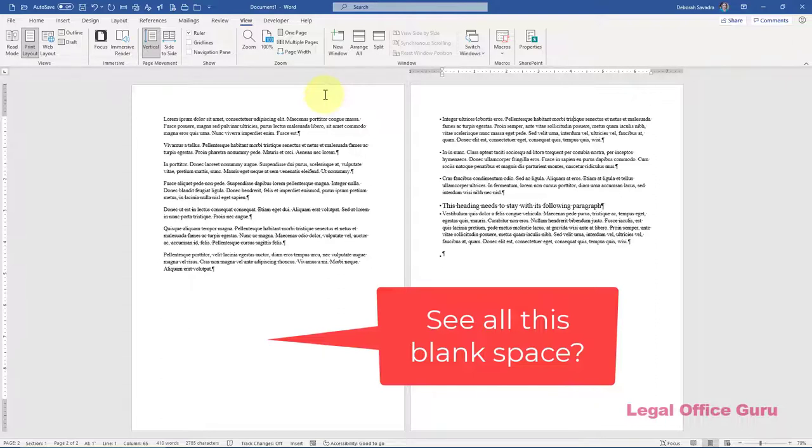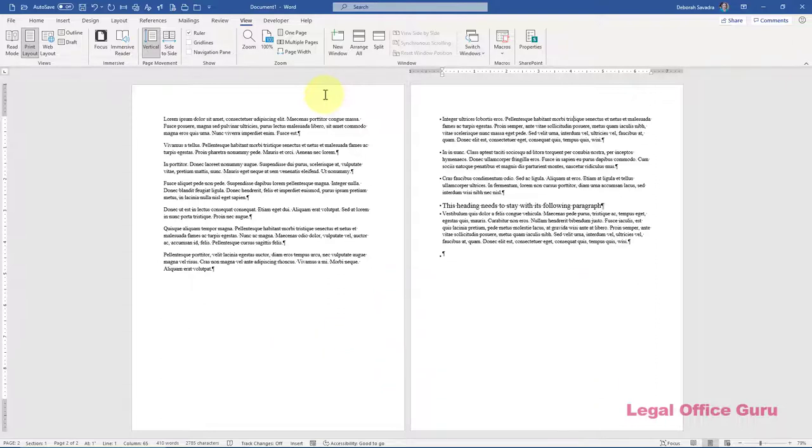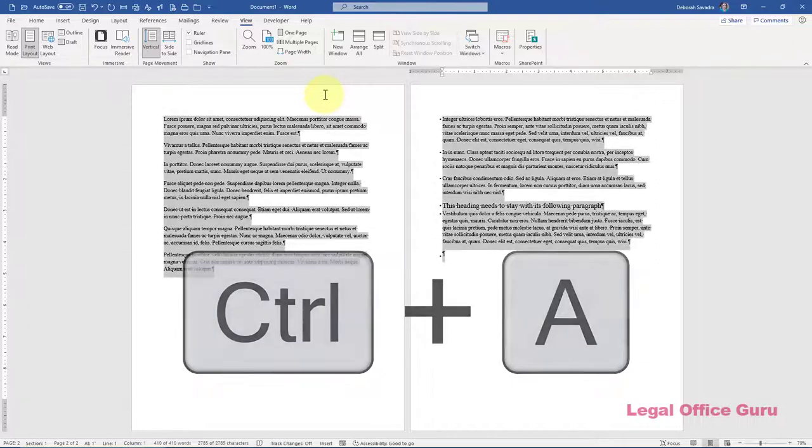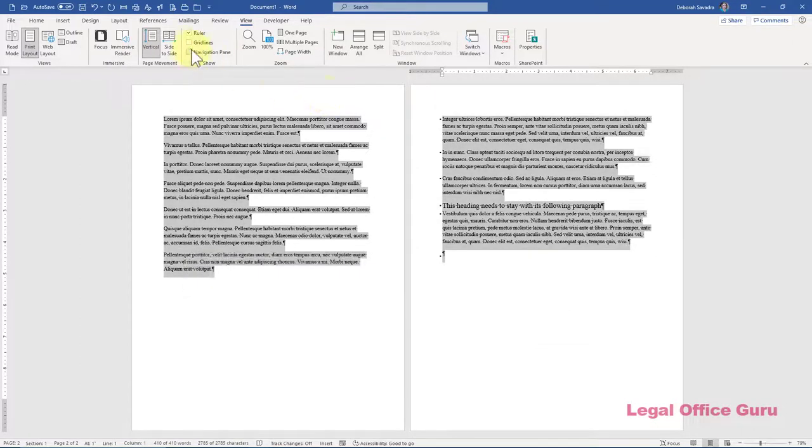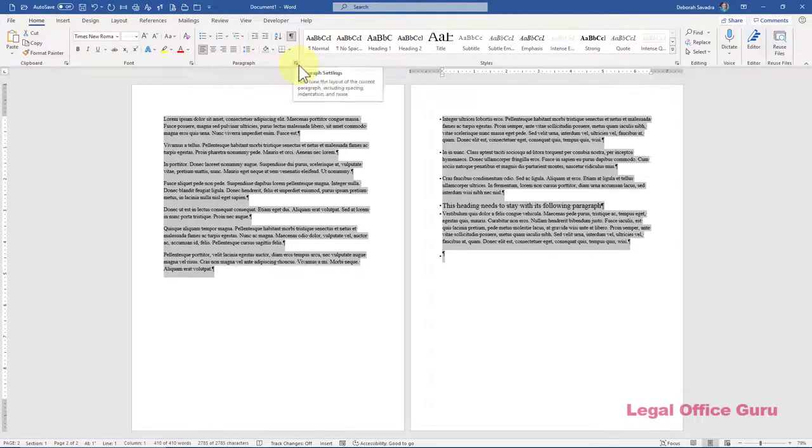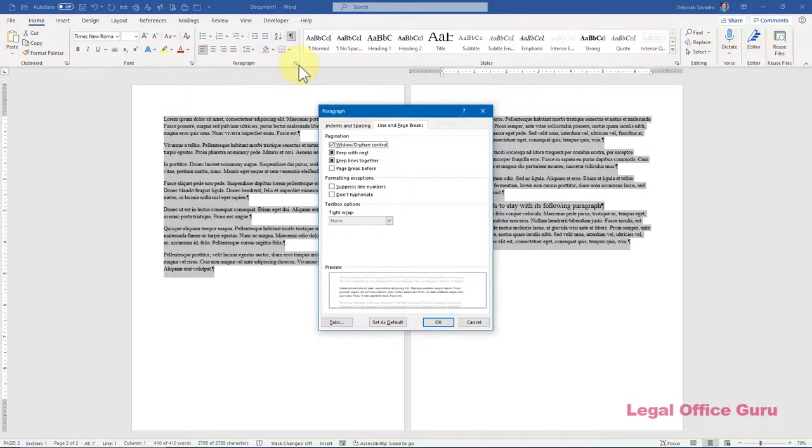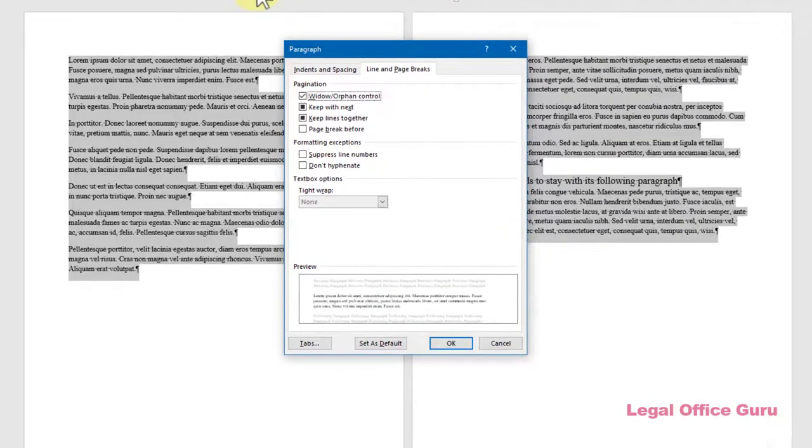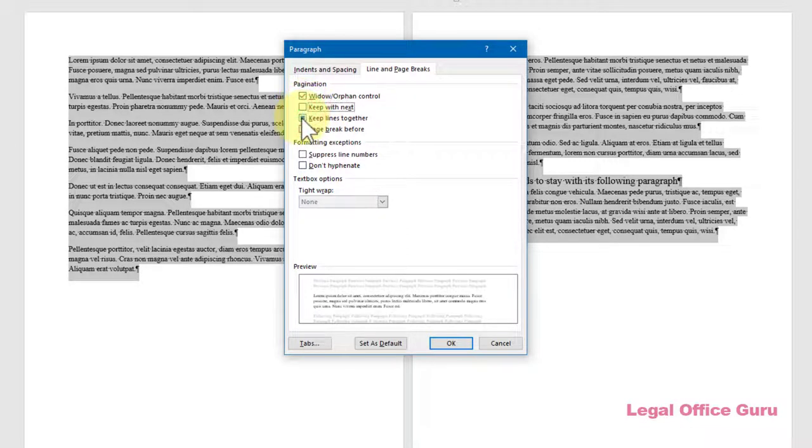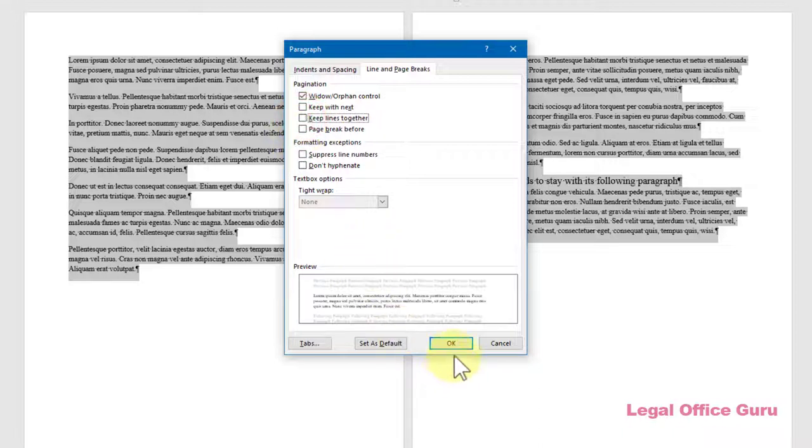It's easy to fix by selecting all the text in your document with Control-A, and then clicking the launcher arrow in the lower right-hand corner of the Paragraph command group on either the Home or Layout tabs, and unchecking the boxes next to Keep With Next and Keep Lines Together. Those boxes have a square in them rather than a check. You may have to click the box twice to ensure they're unchecked. Then click OK.